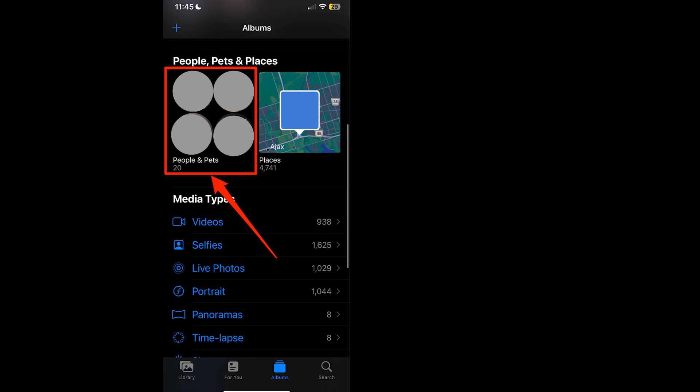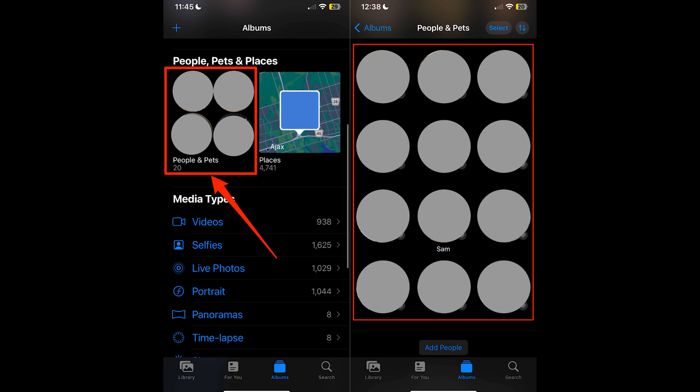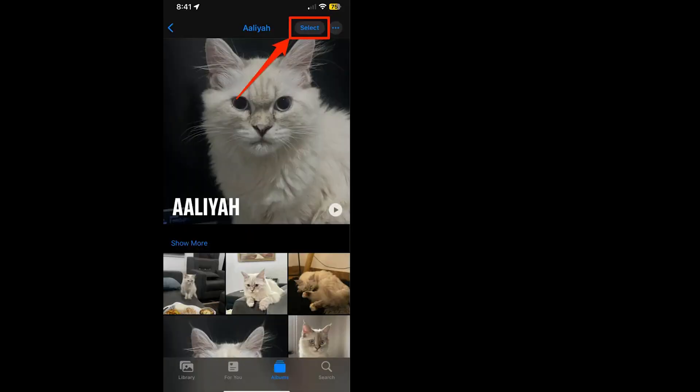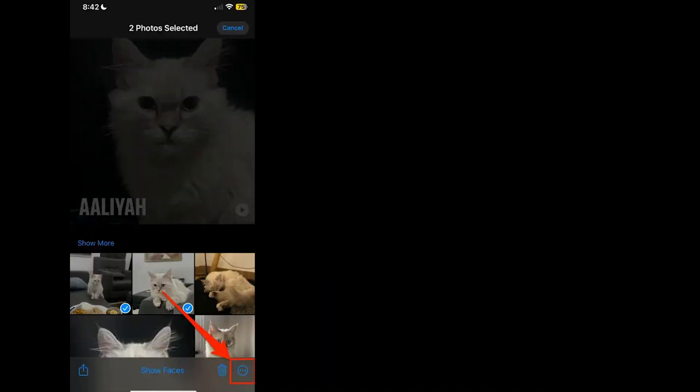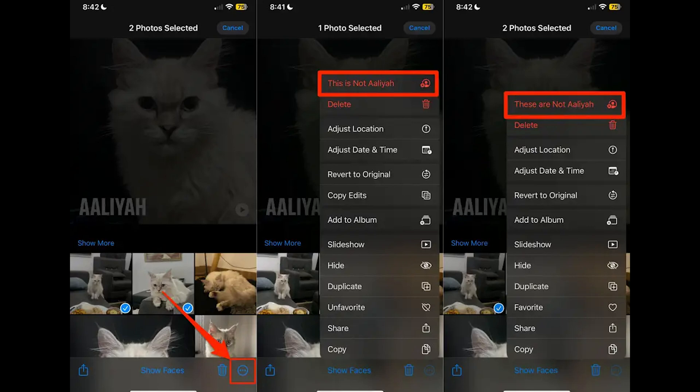In the Photos app, go to People and Pets under Albums. Select the misidentified album, tap Select, and choose Show Faces for easier identification. Pick the incorrect photos, tap the More icon, and select 'This is not [person's name]' to correct the error. Remember, removing a person or pet from an album doesn't delete the photo from your device — it just corrects the misidentification.